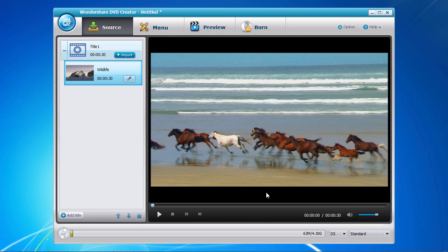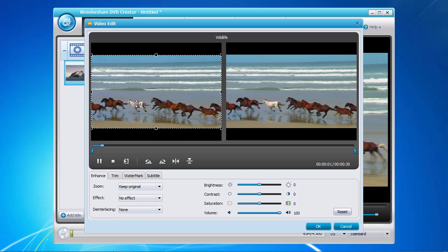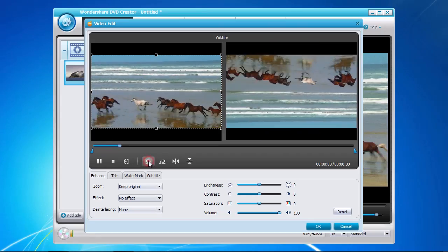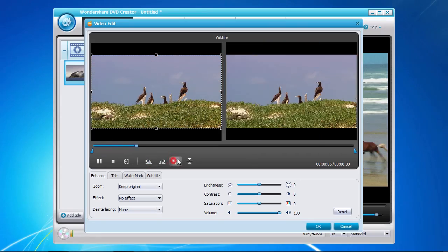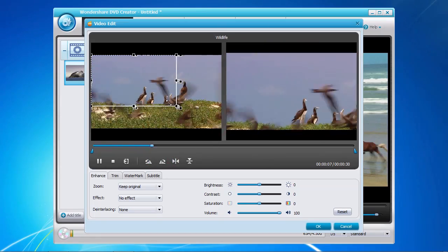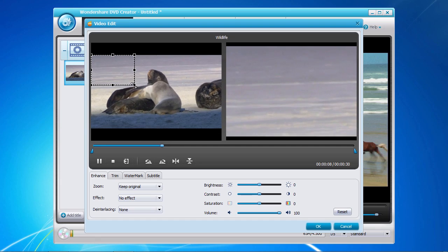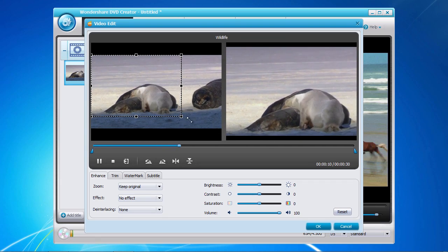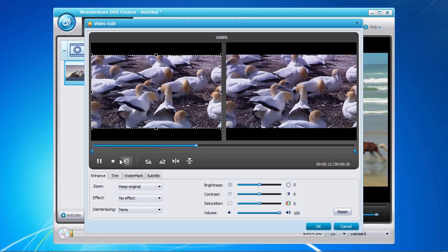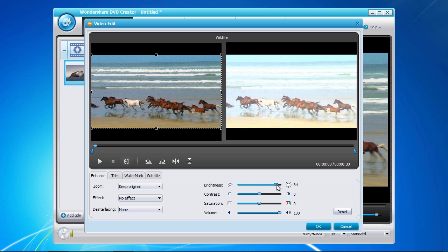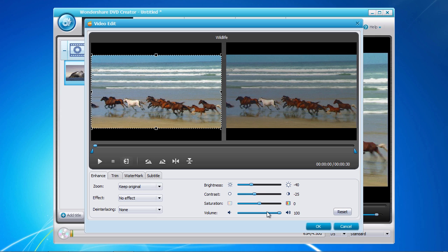You now have the opportunity to make minor editing adjustments by clicking the edit button here. In this video edit window you can rotate or flip the image as well as cropping the image to your needs. Notice the real-time update of any editing changes you make on the right screen. In the bottom panel you can enhance the image by adjusting the brightness, contrast, and overall volume level of the video.